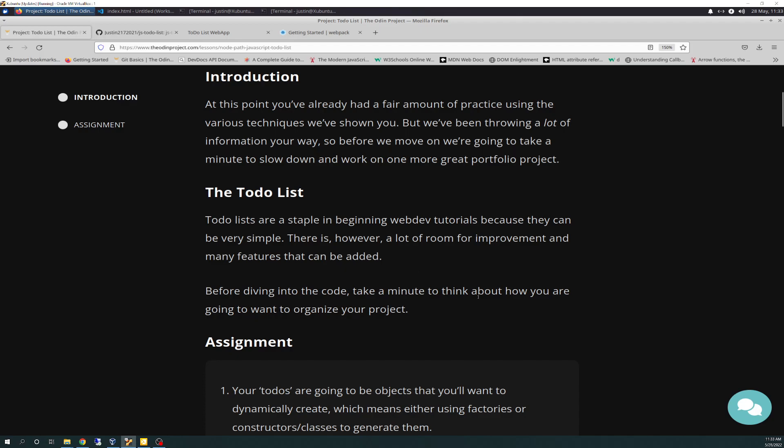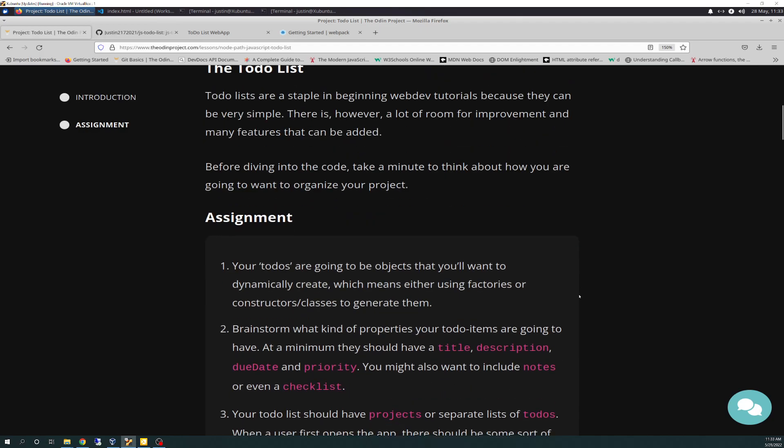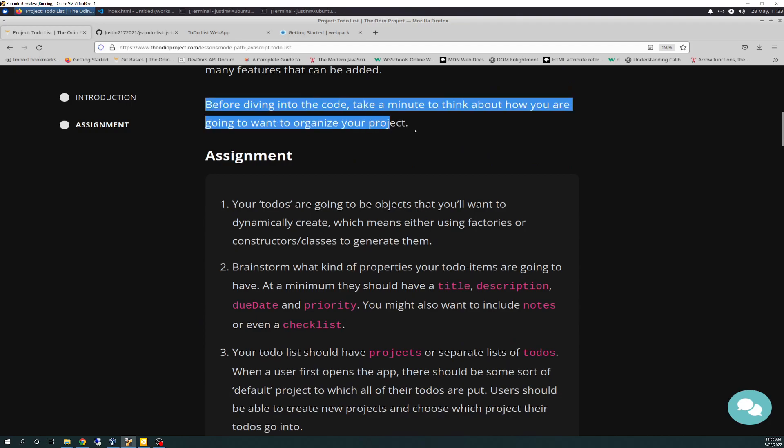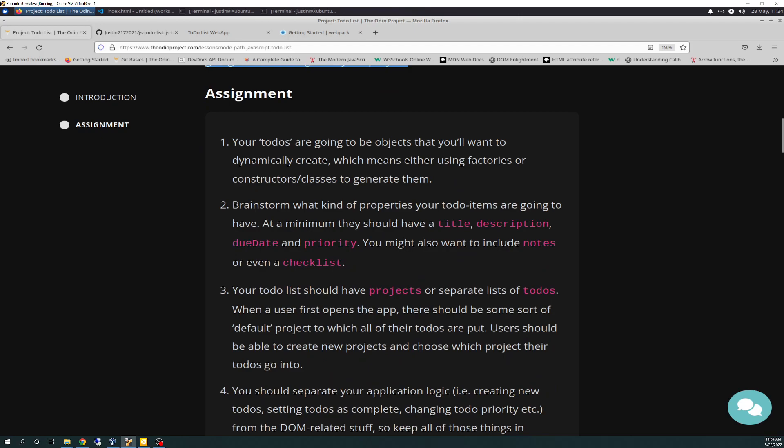It says, to-do lists are a staple in beginning web dev tutorials because they can be very simple. There is, however, a lot of room for improvement and many features that can be added. Before diving into the code, take a minute to think about how you're going to want to organize your project. I took that as writing some pseudocode on paper, which I've done.